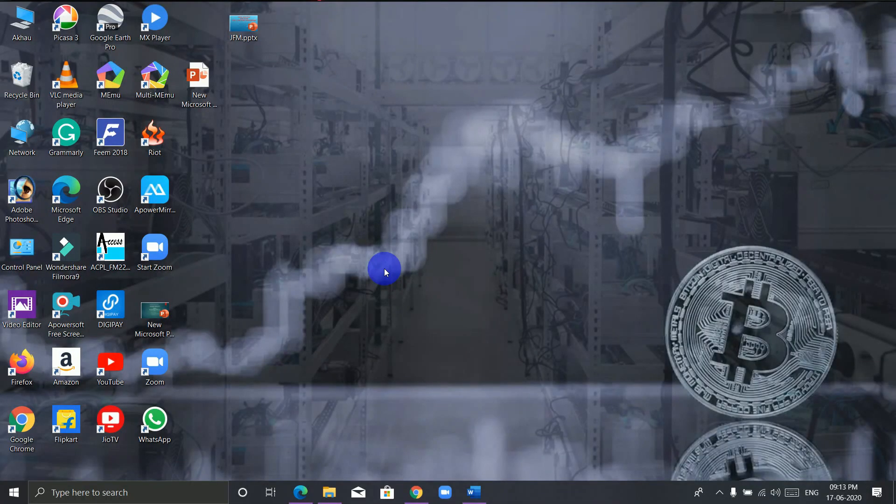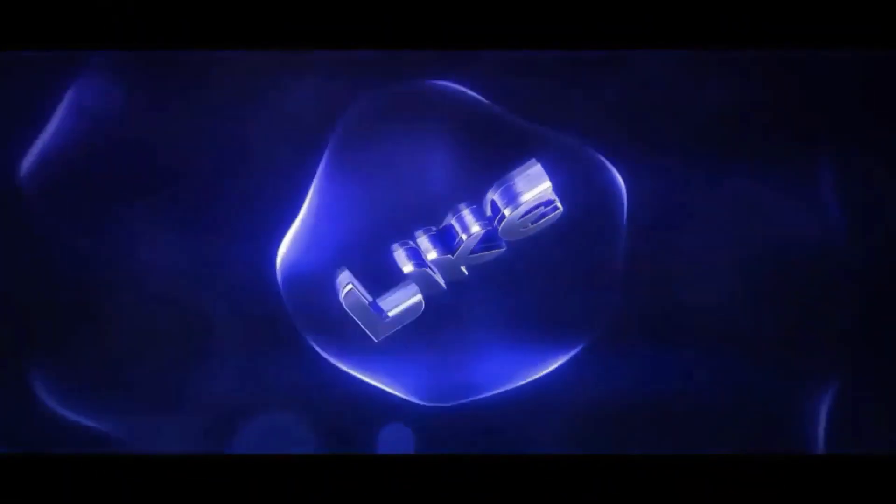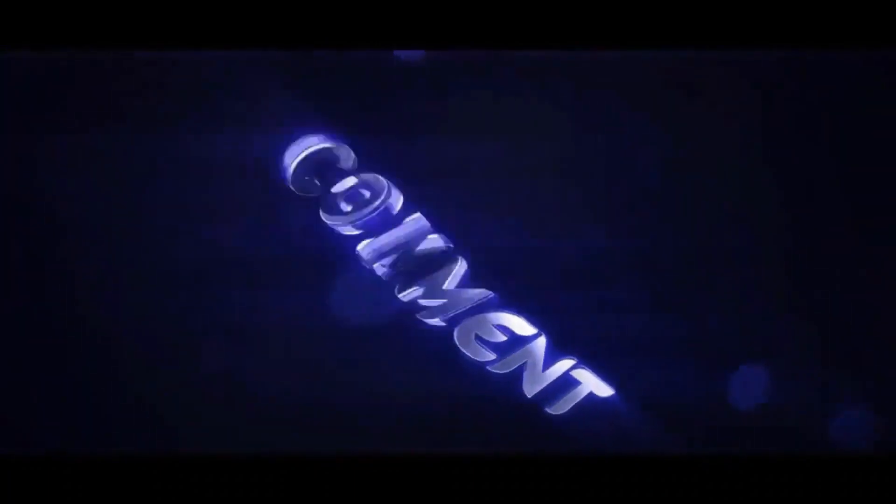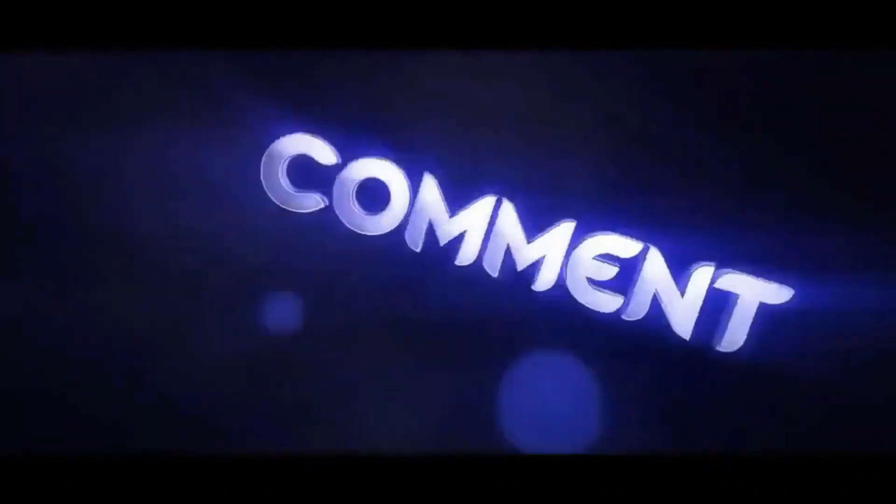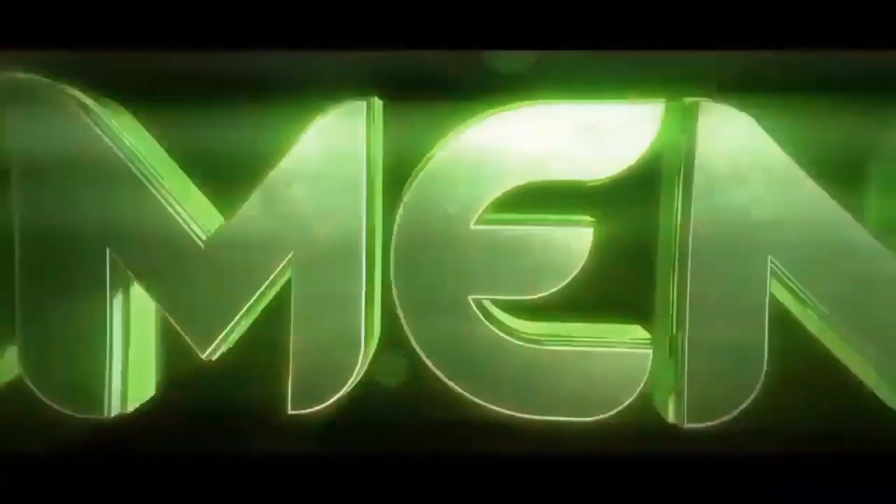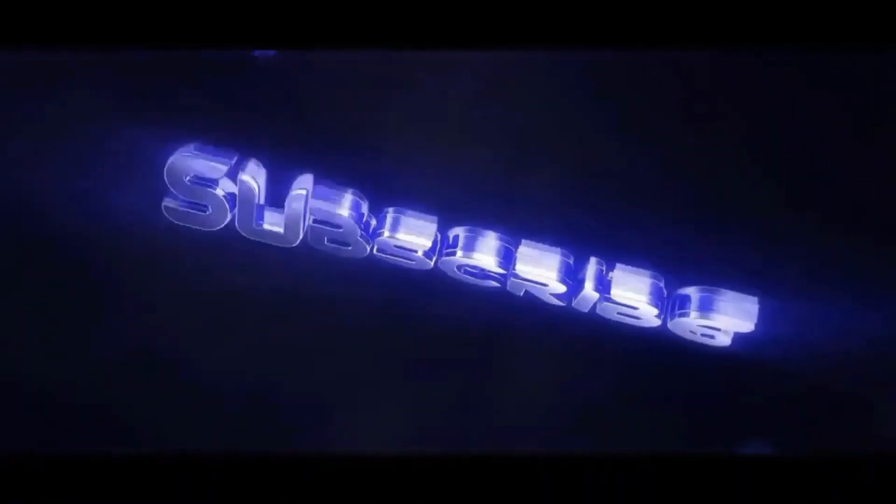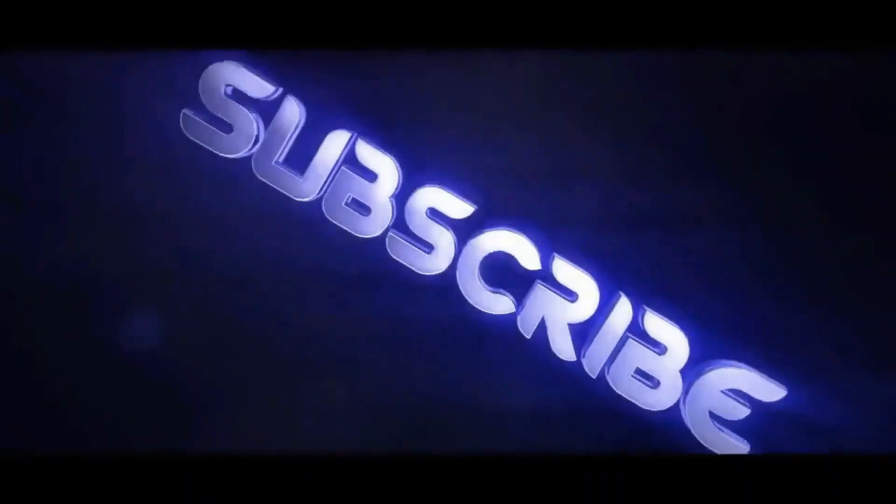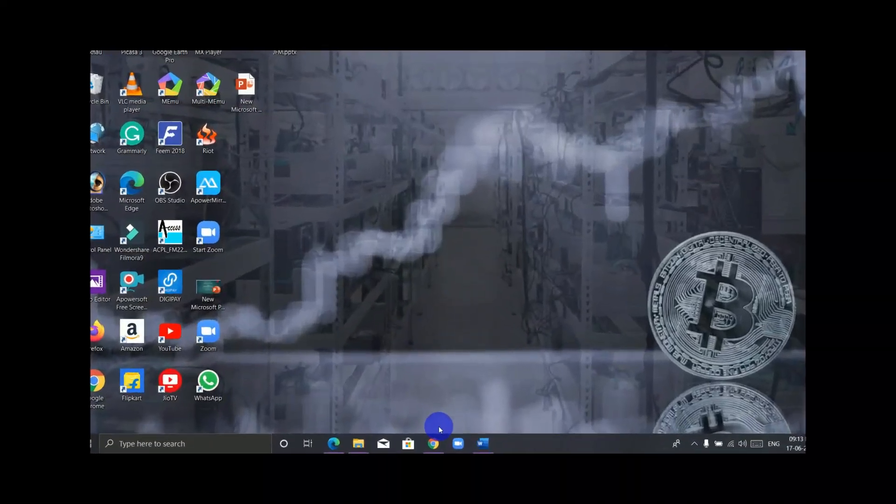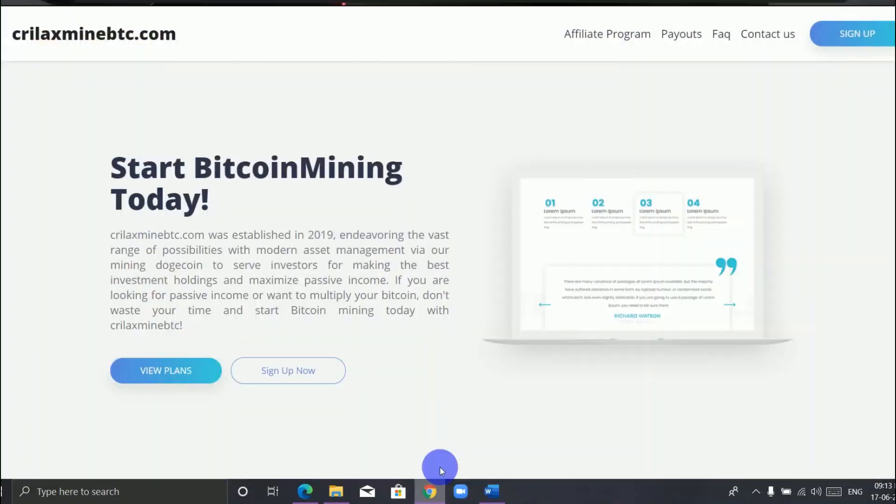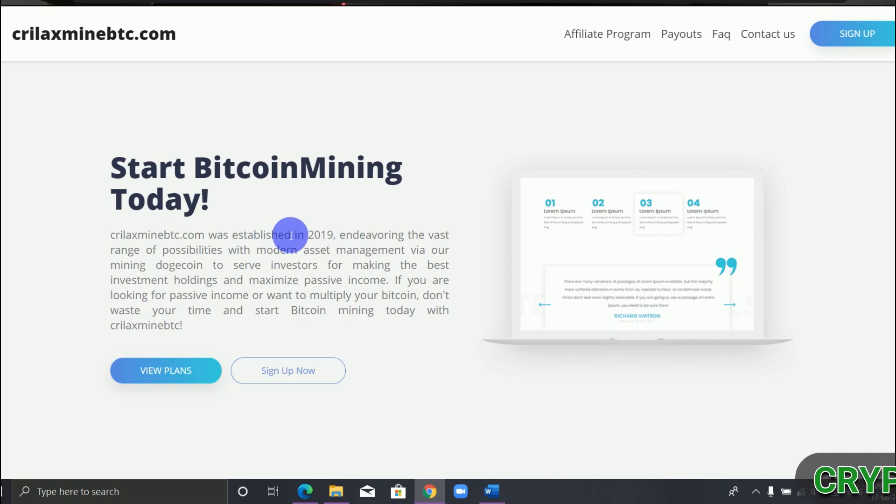we can mine Bitcoin for free, so watch the video till the end. Let's get started.